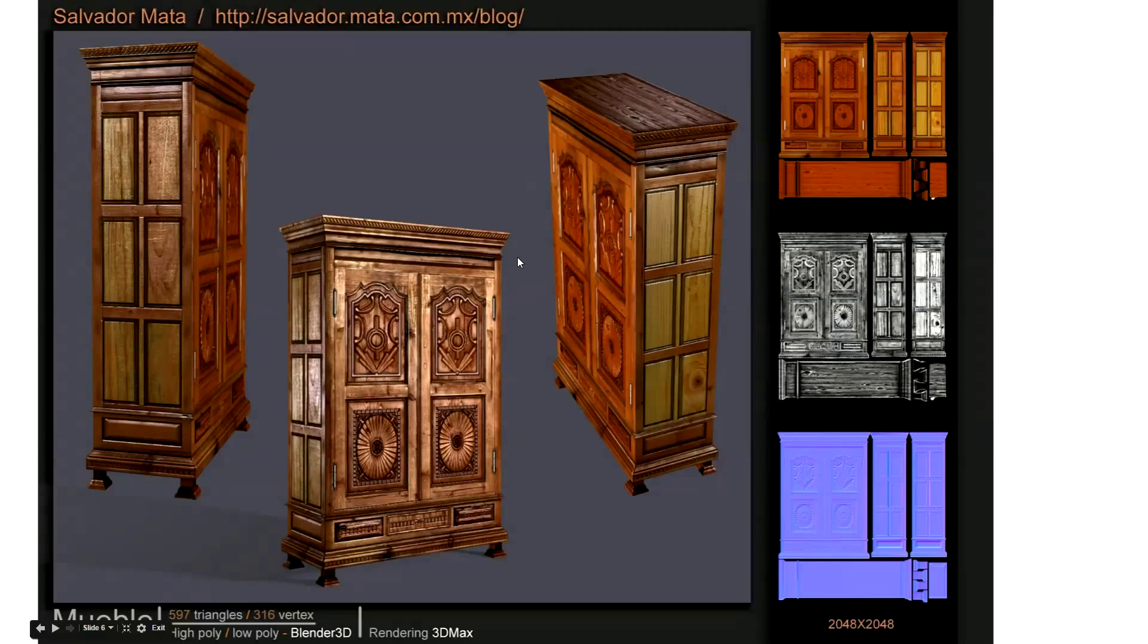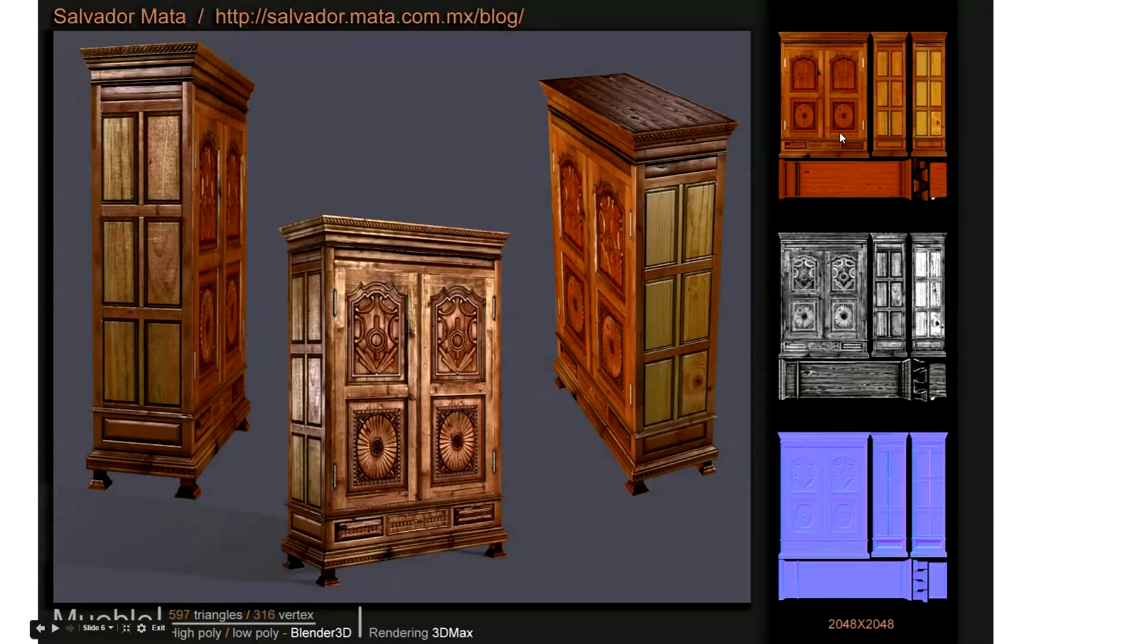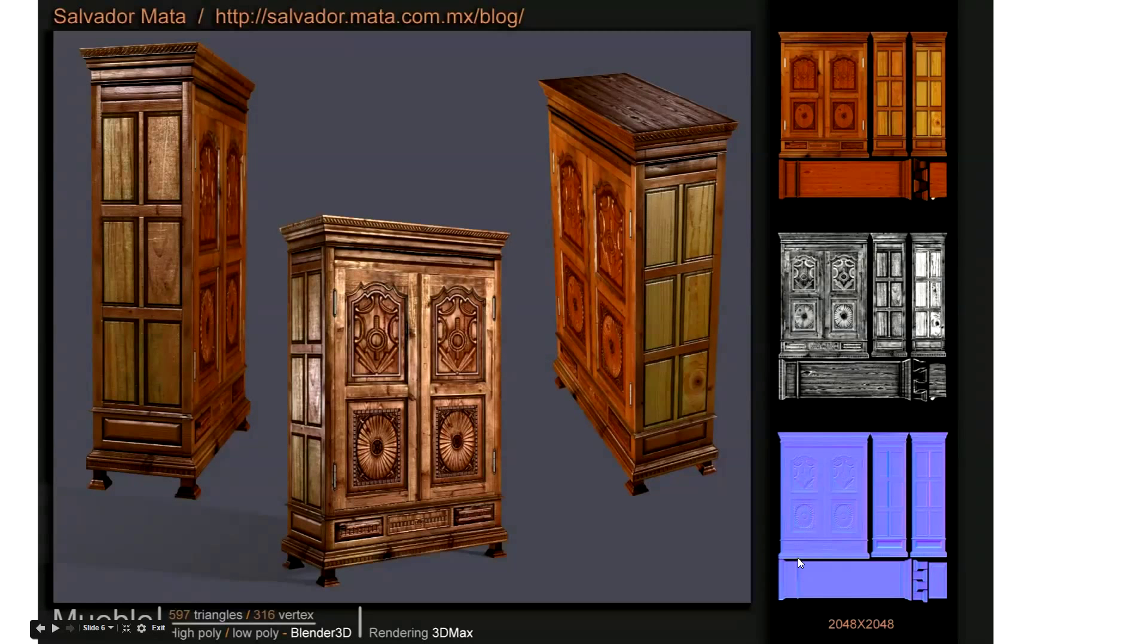The GPU deals with all of the throughput of the information that comes from the diffuse texture, the Albedo it's called in Unity, and the ambient occlusion, so the lighter and darker areas, and the normal map.